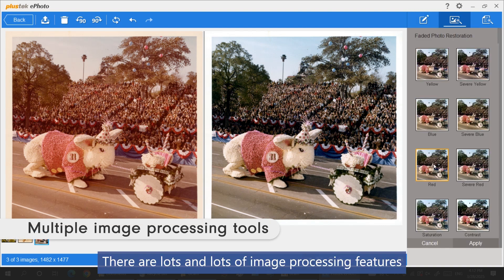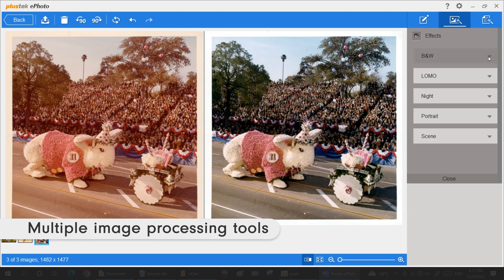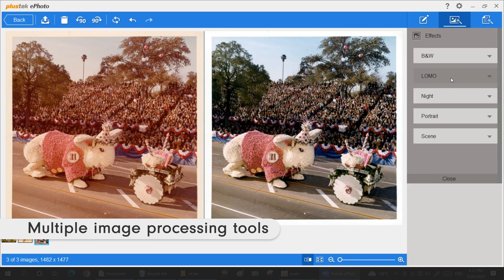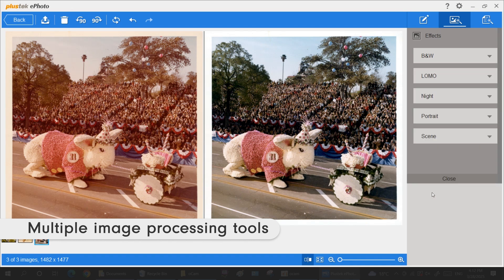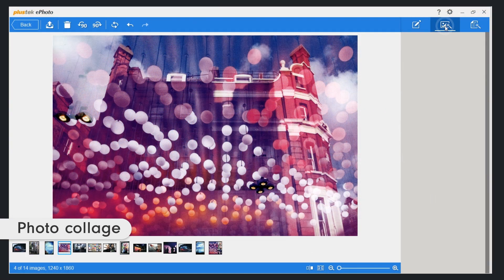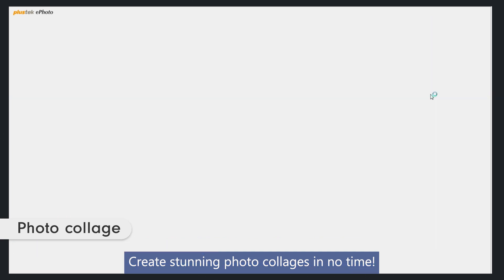There are lots and lots of image processing features for you to experiment with. Create stunning photo collages in no time.